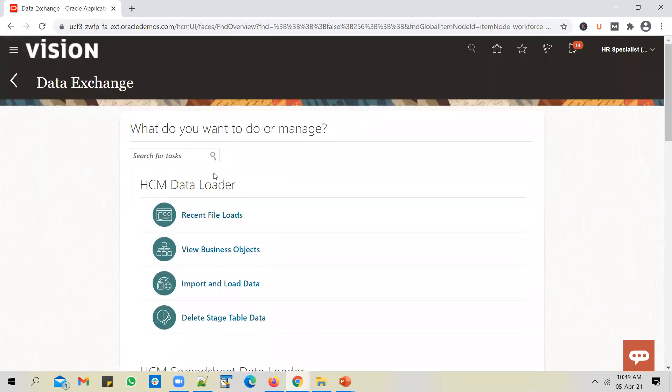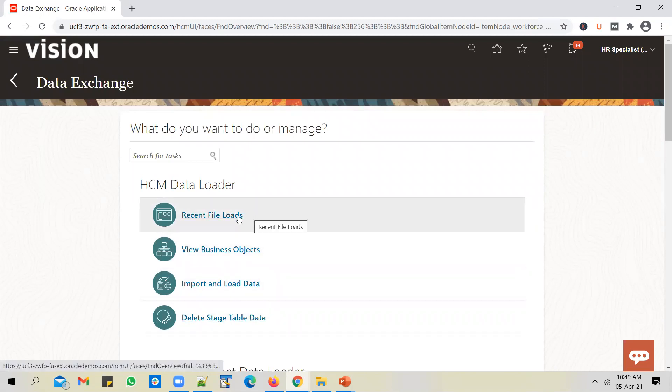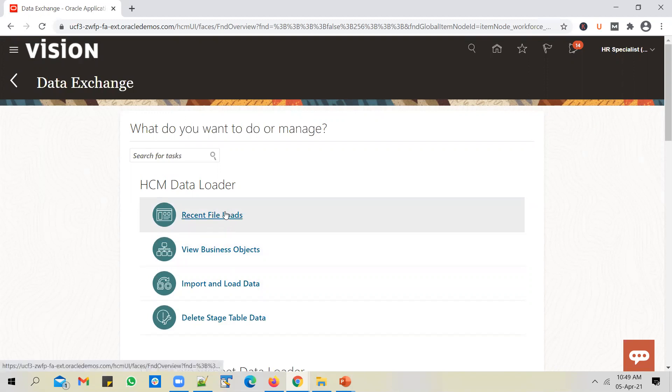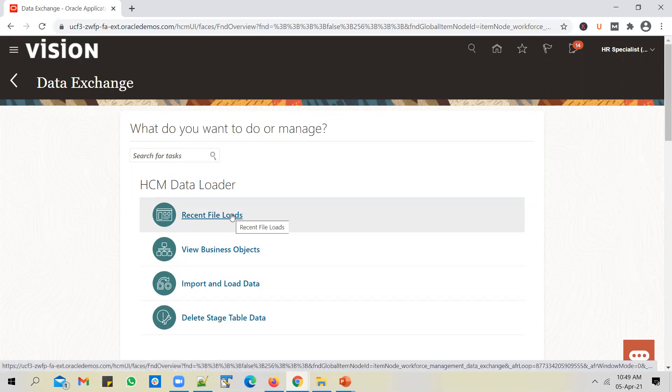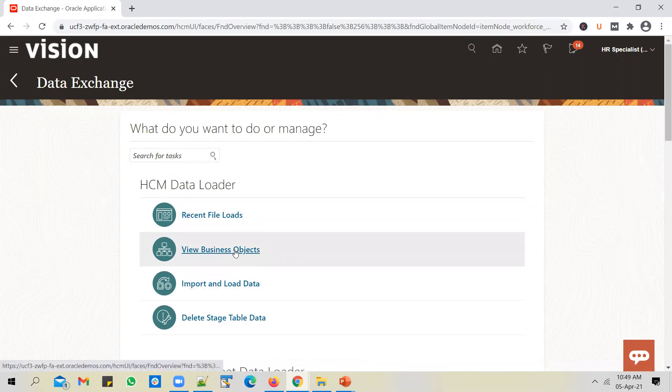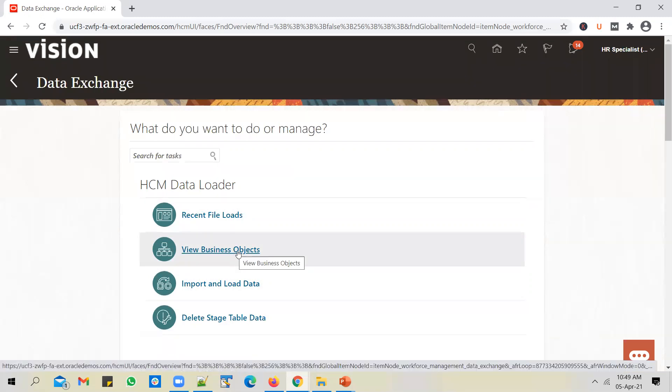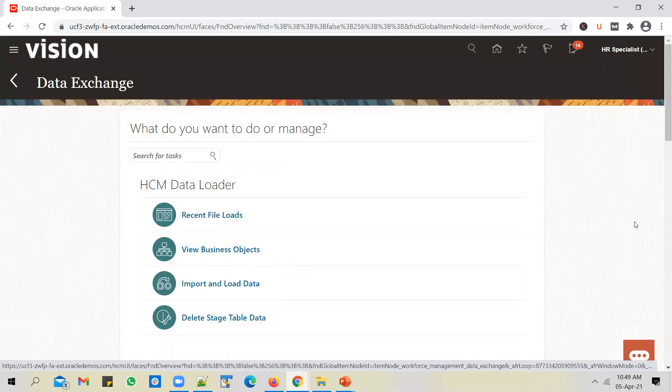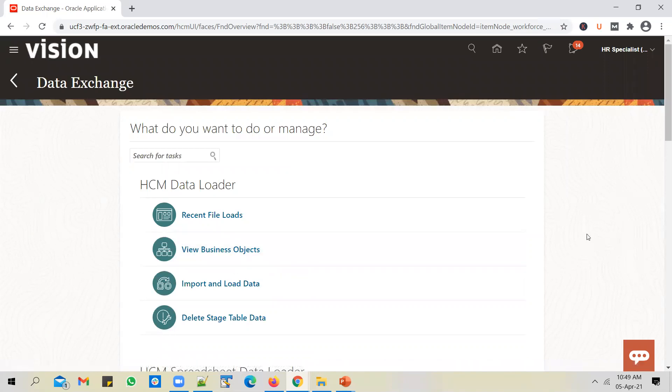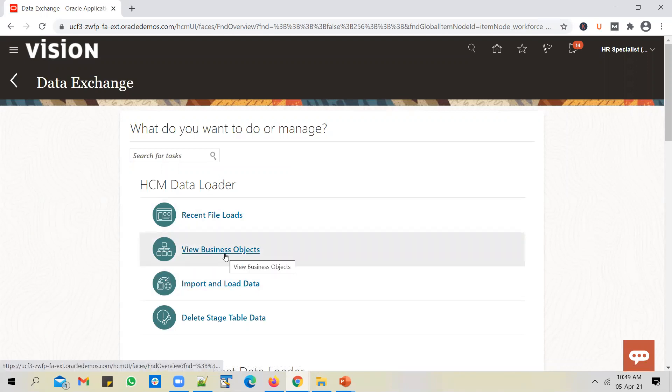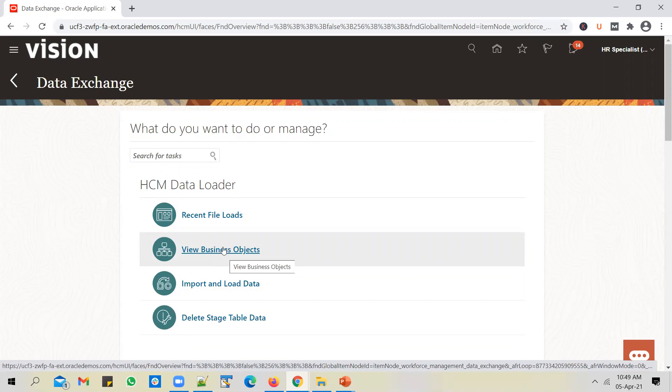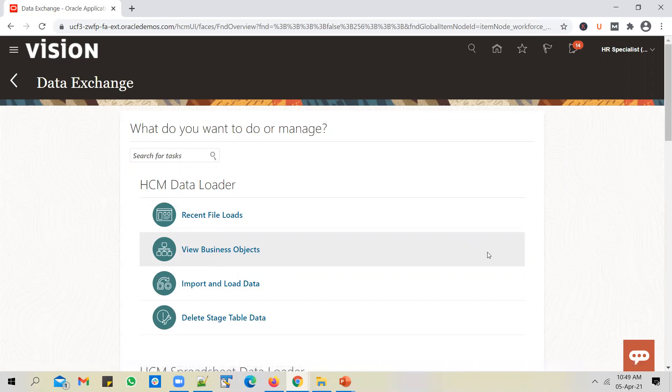Let's get started with HCM data loader. You've got a few navigation options and you can easily make out what you can do by going into those options. If you want to view the recent files loaded, use the first one. If you want to see what business objects into which you can load the data, you can get into this navigation option. This is what you should do first to see if the business object that you want to load data into is supported by HCM data loader.